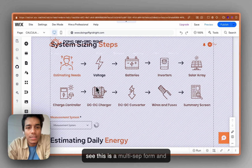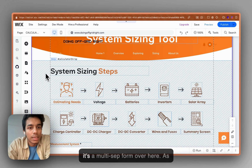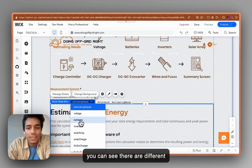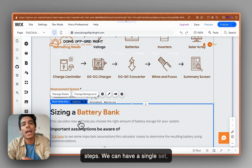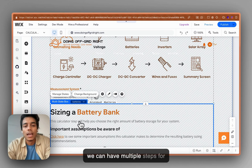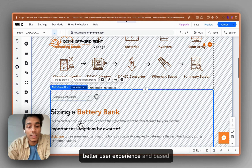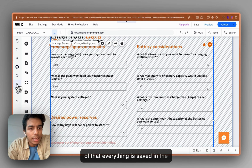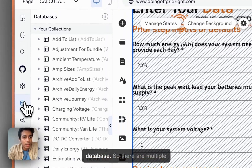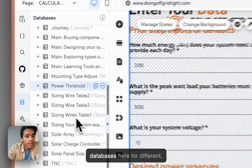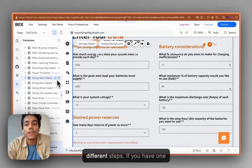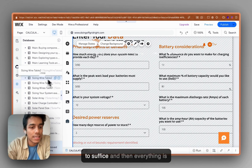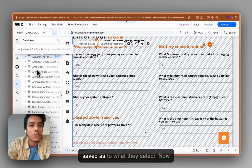Let me show you how the setup is done. This is a multi-step form, as you can see, with different steps. We can have a single step or multiple steps for better user experience. Based on that, everything is saved in the database — there are multiple databases here for different steps. If you have a single step, one database is enough.